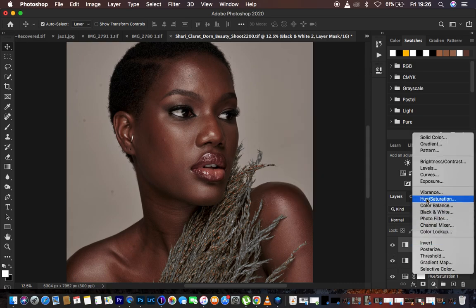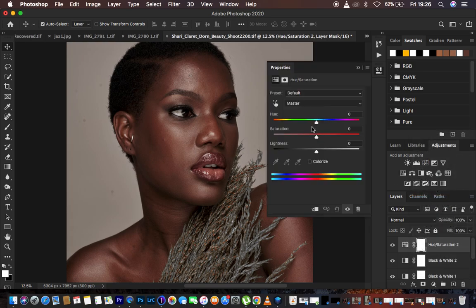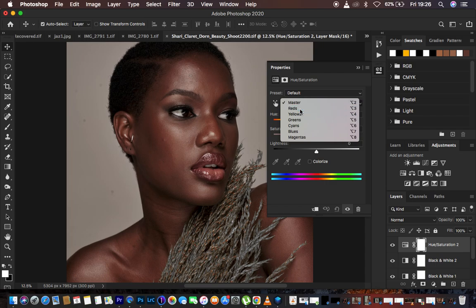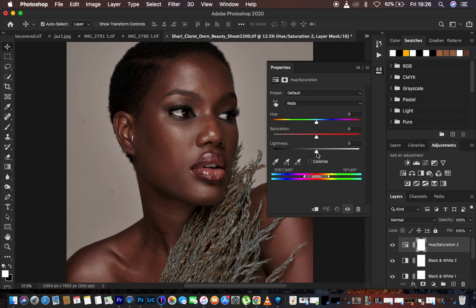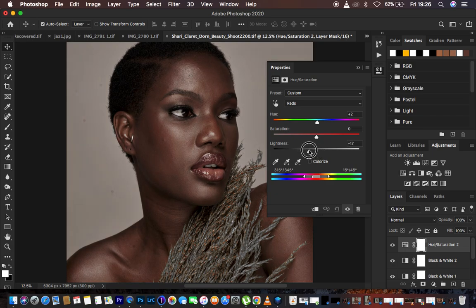Create one more Hue and Saturation adjustment layer and target the reds again. Adjust the Hue of the reds slightly to the right — around positive 2 looks great. Then come back to Lightness and take it down to around negative 16, and that looks great.